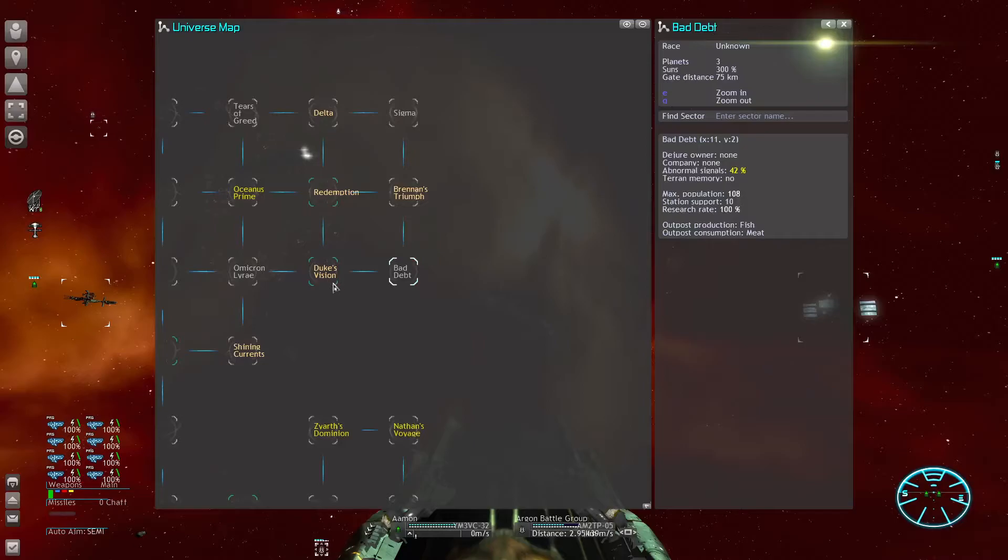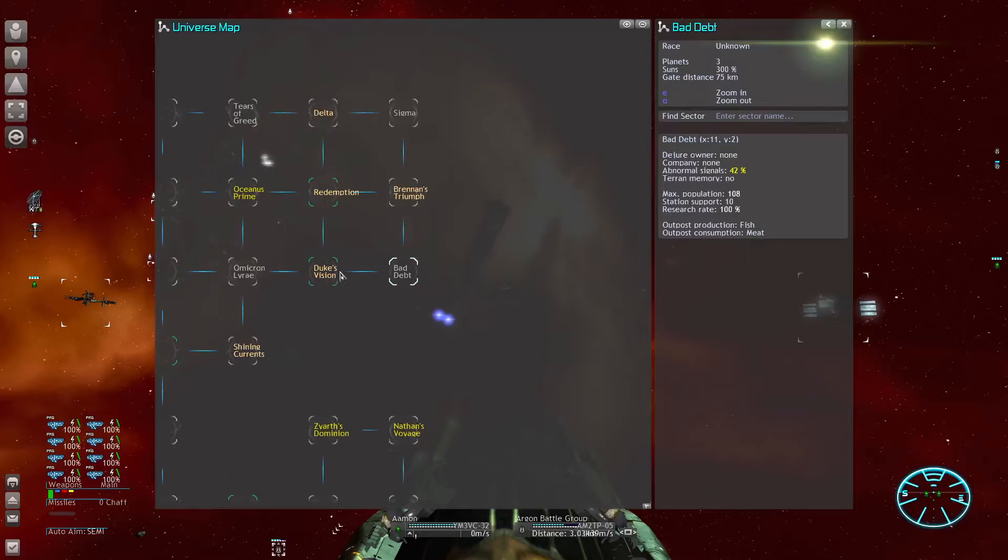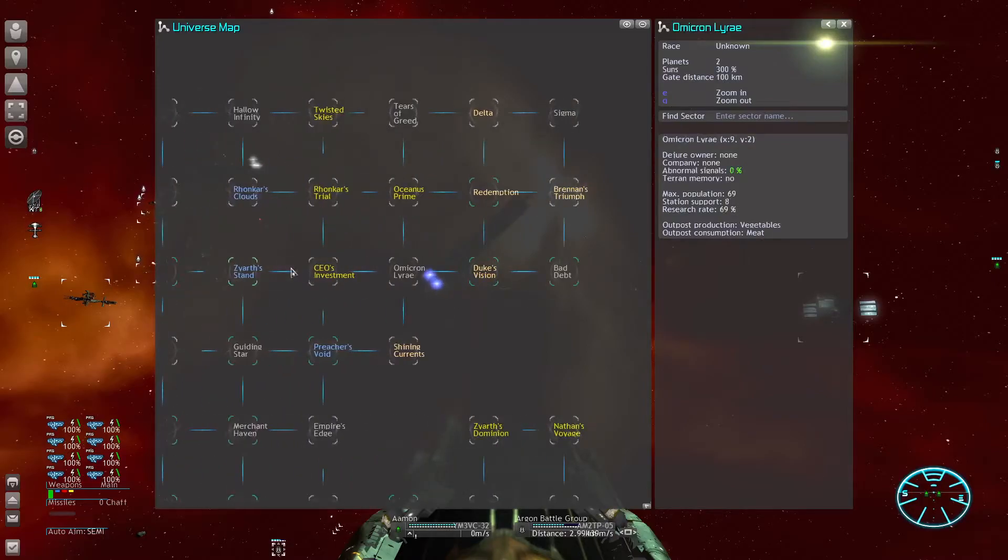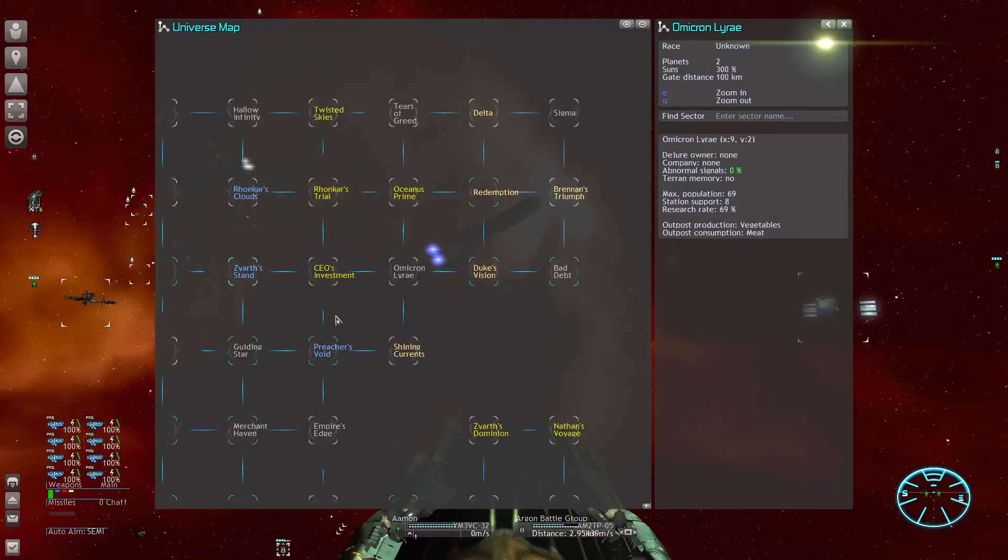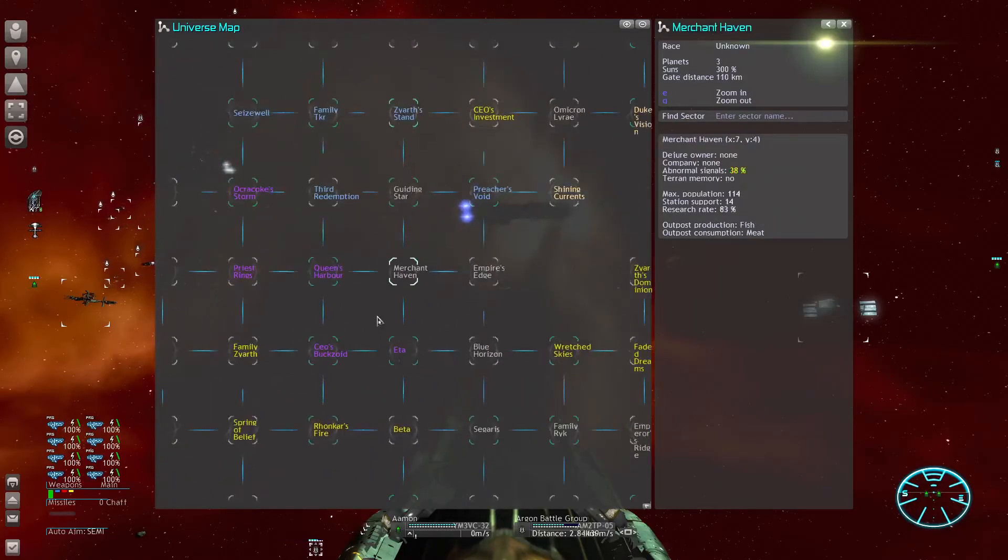That sector there is very good in research. I would like to grab that. You start out with two stations in your TL, in your large transport. So you can immediately secure two sectors and even two areas of space because of the zone of control.